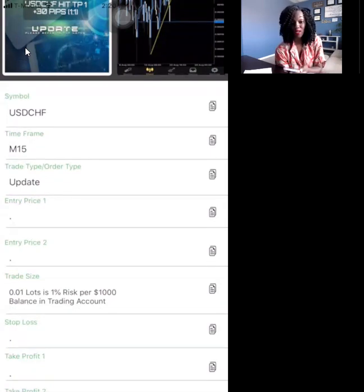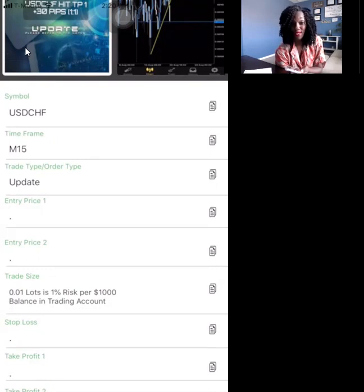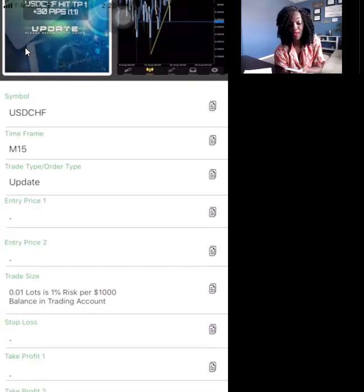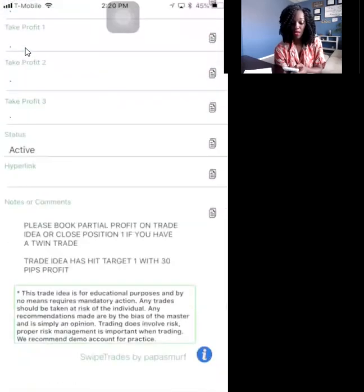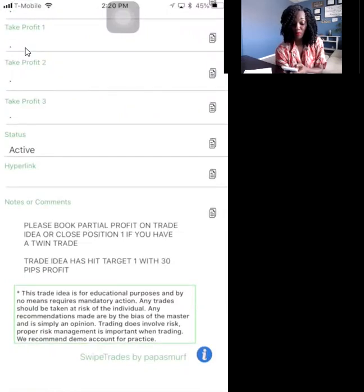Just remember, sometimes you're going to get an update because you're already in a trade that could have activated hours ago or even 30 minutes ago, and they're just sending you an important update. Maybe they want you to move up your stop loss, or maybe they want you to secure partial profit — meaning to take some of your profit and stay in the trade. Scroll to the very bottom.